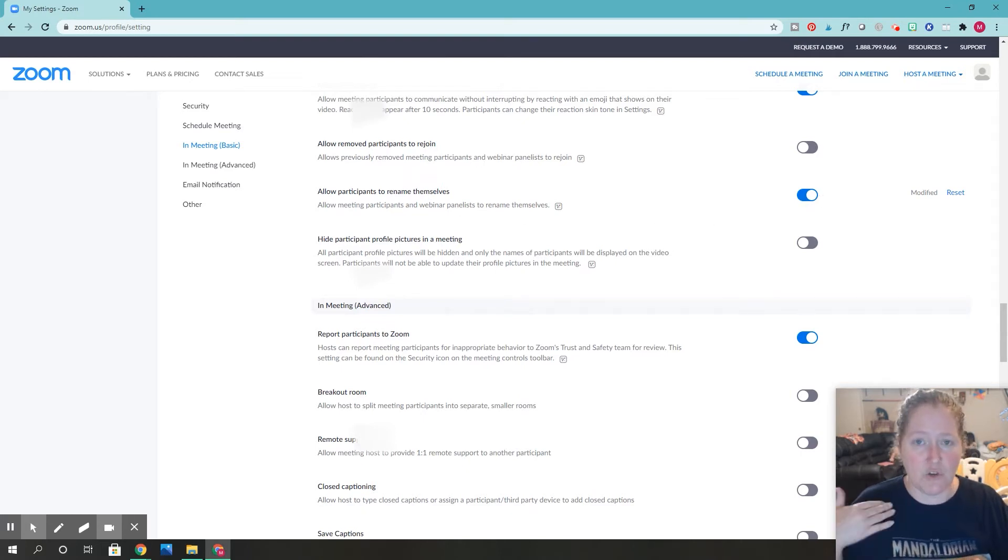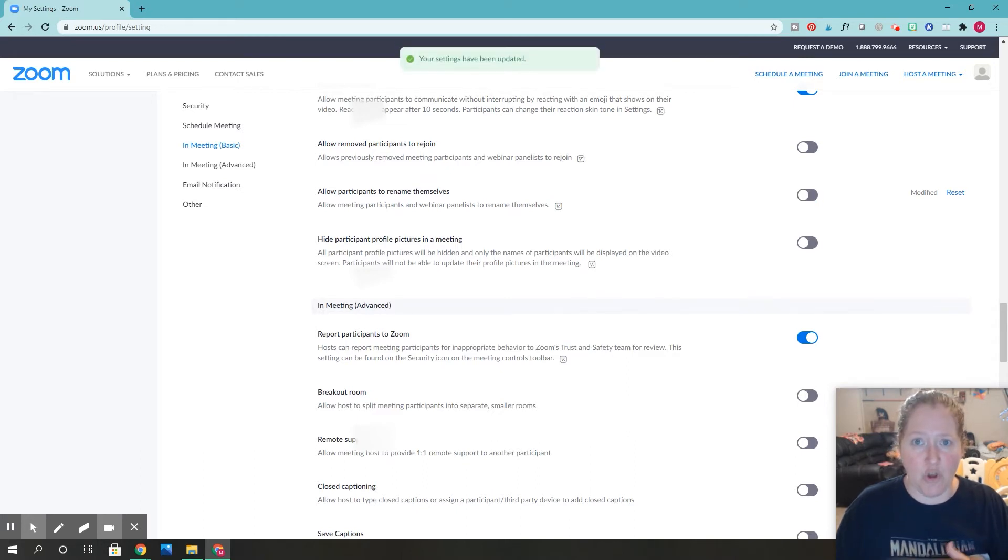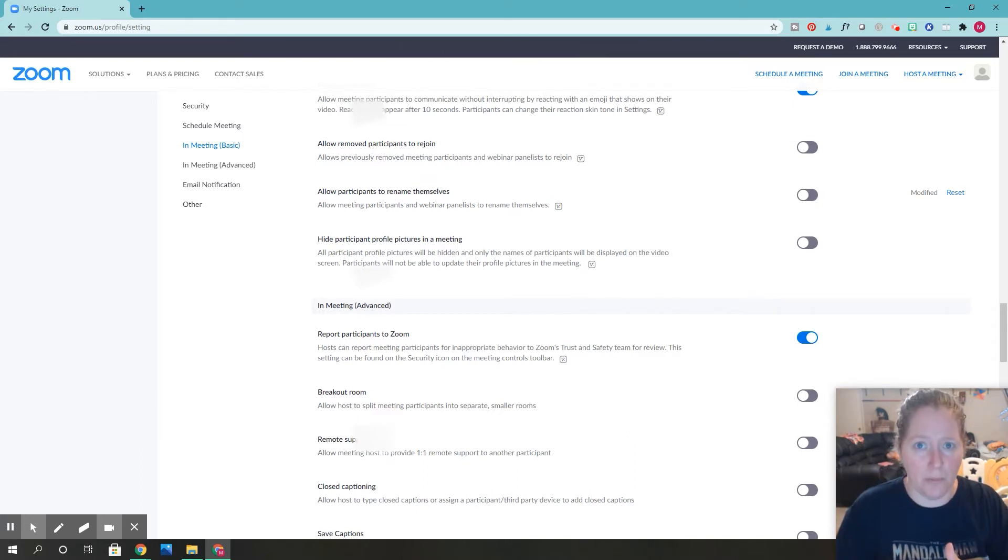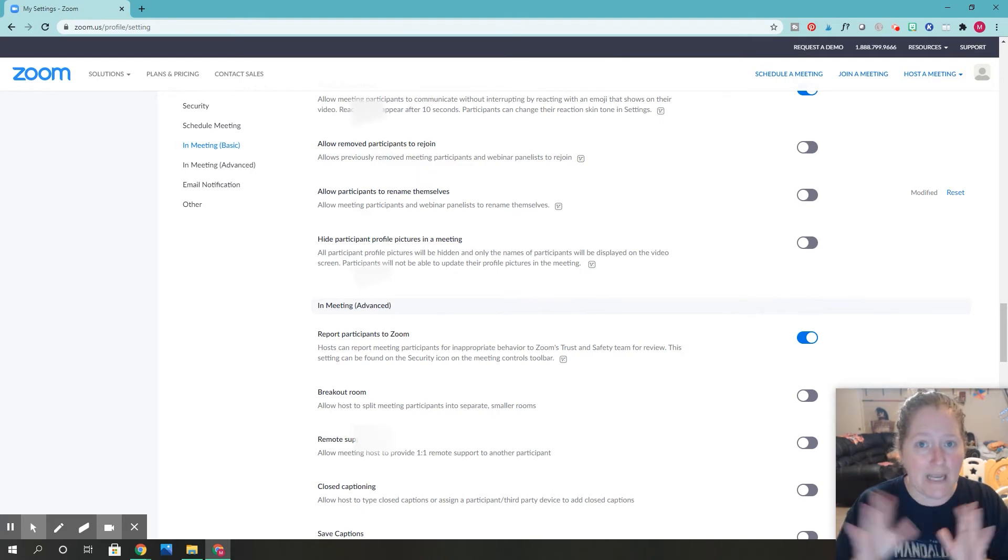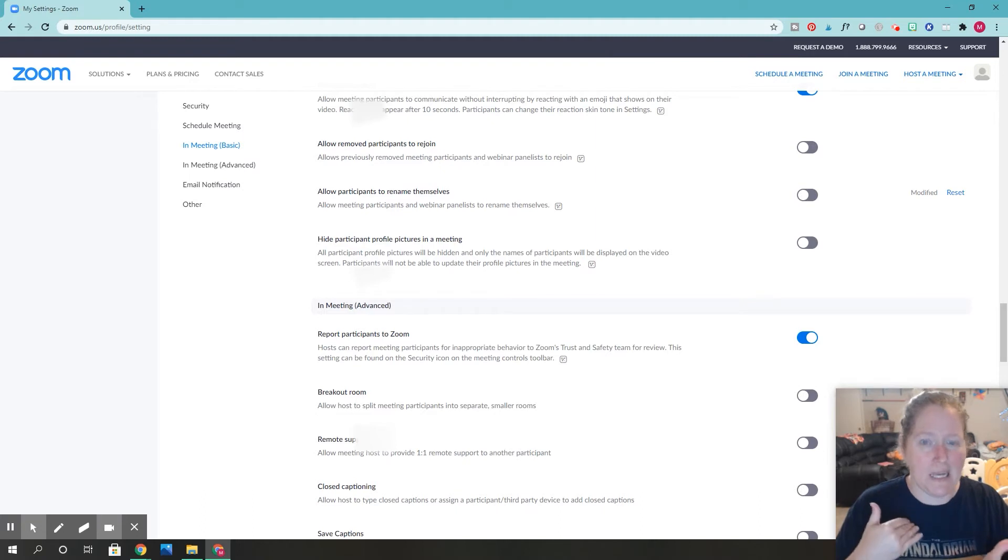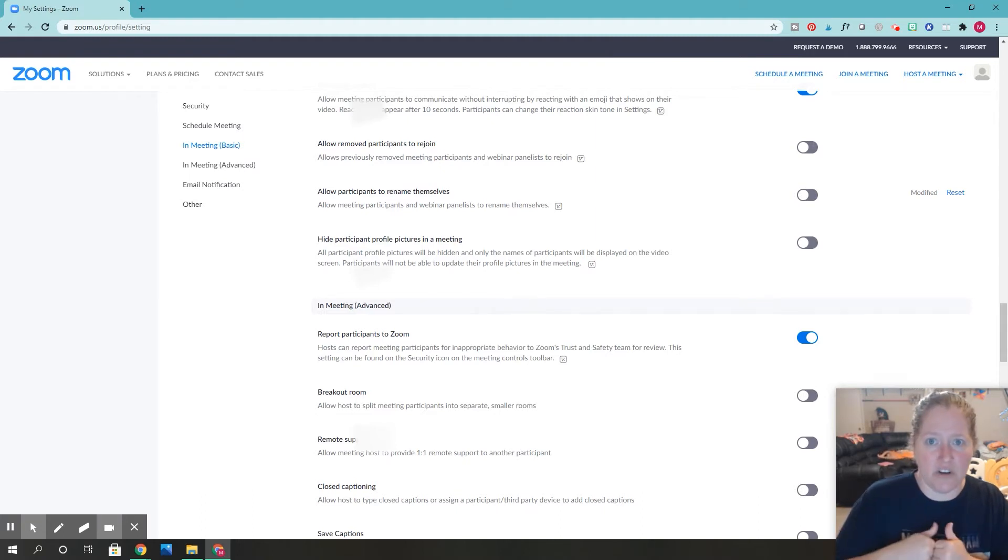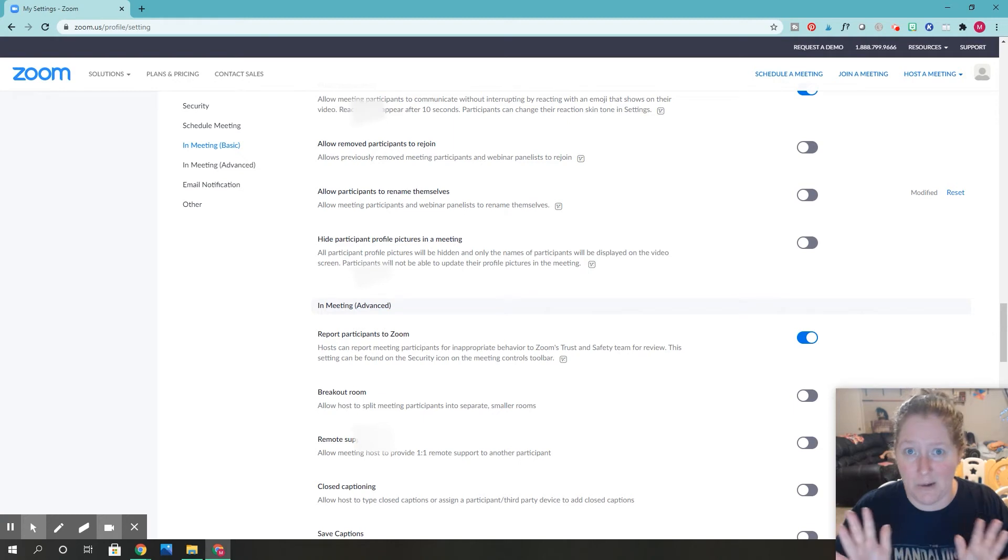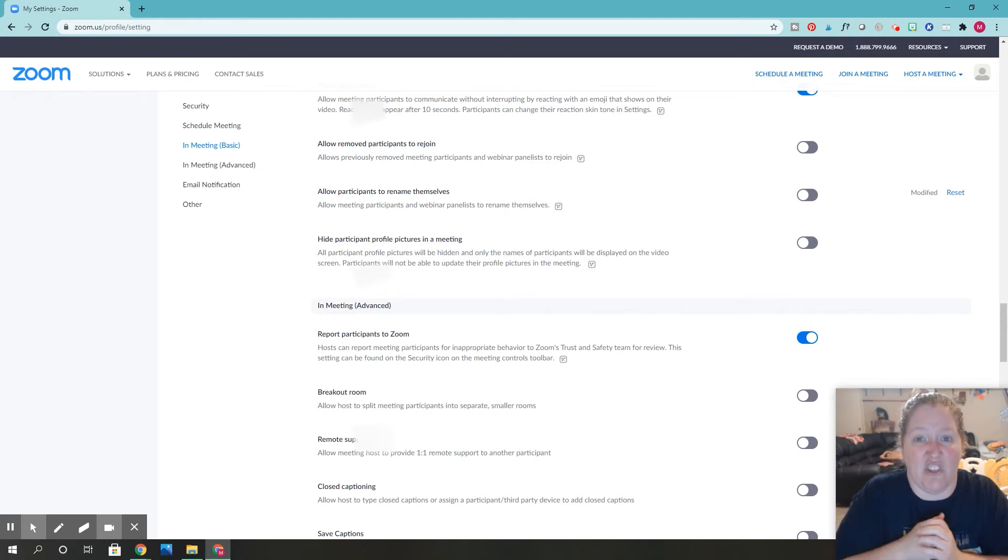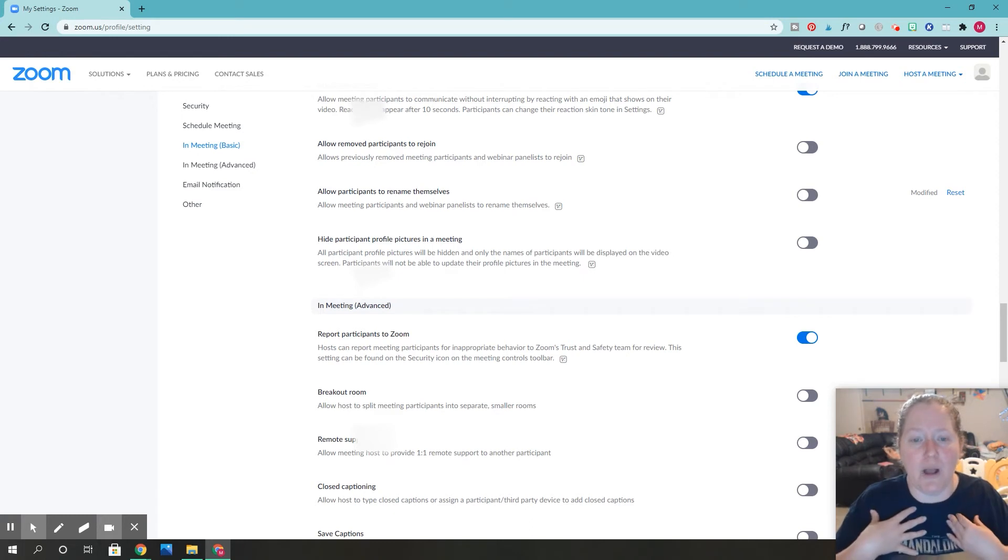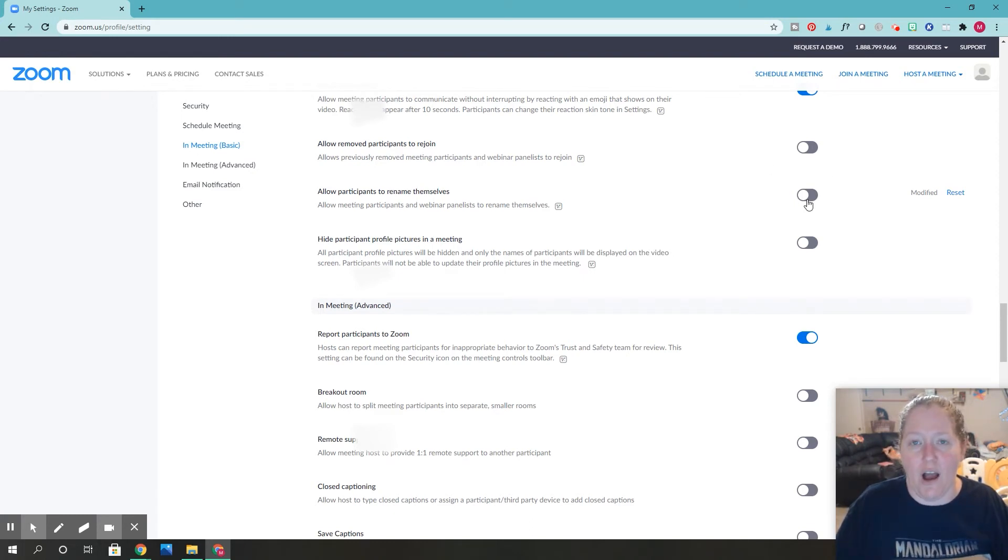Right now it's allowing them to rename themselves, so I'm going to disable that. When students come into the room, you don't want them to be able to rename themselves because that can cause a lot of issues. Sometimes students will come in with a certain name and then change it to something inappropriate, or they can change to another student's name and then do something you want to know who did. I highly recommend turning that off.